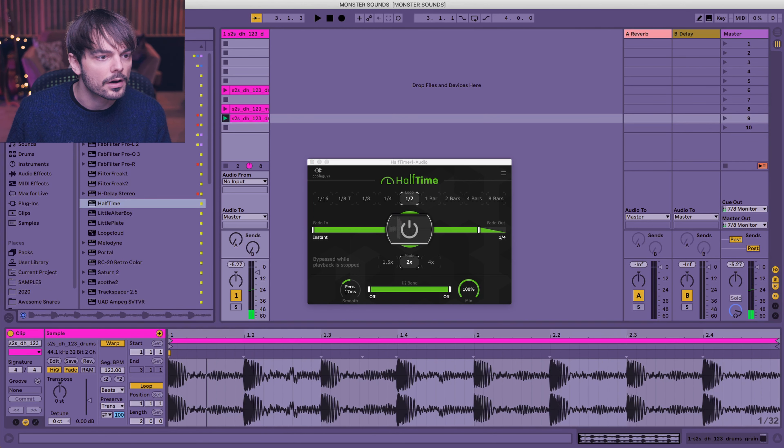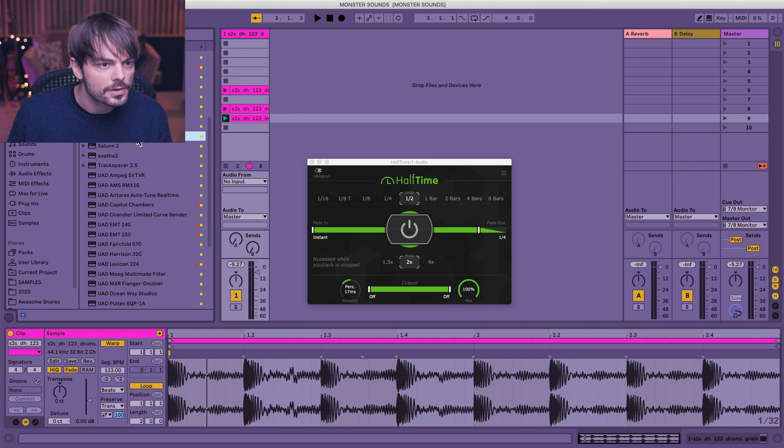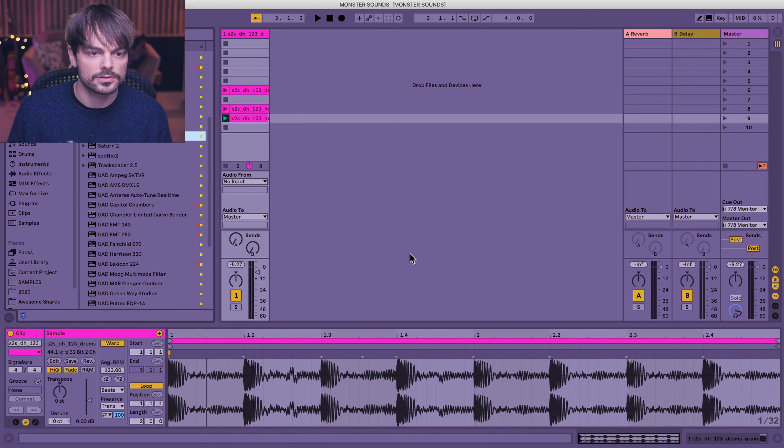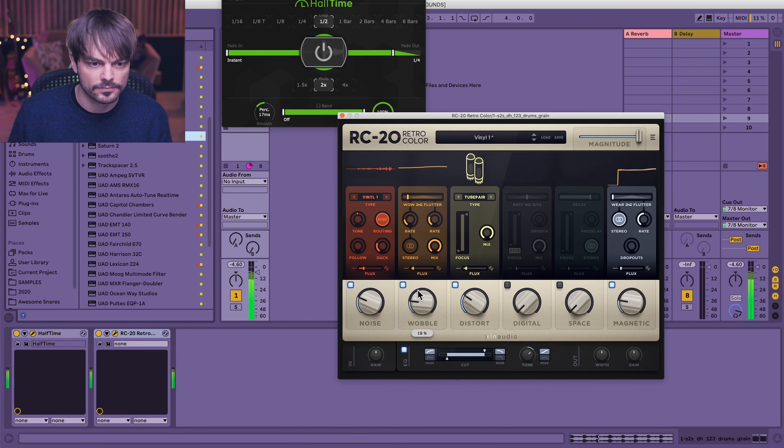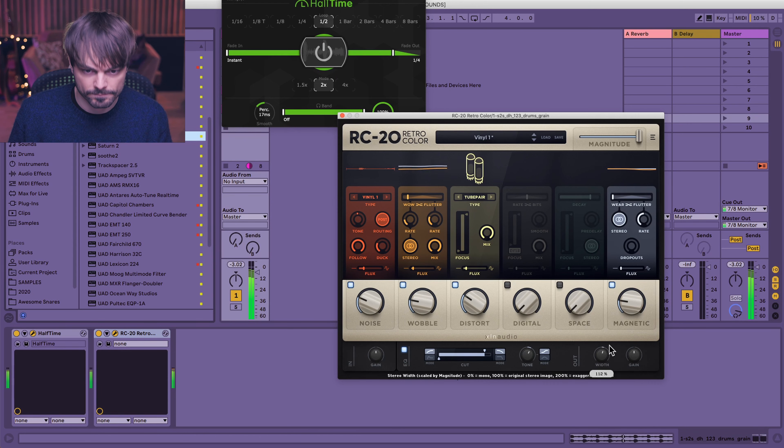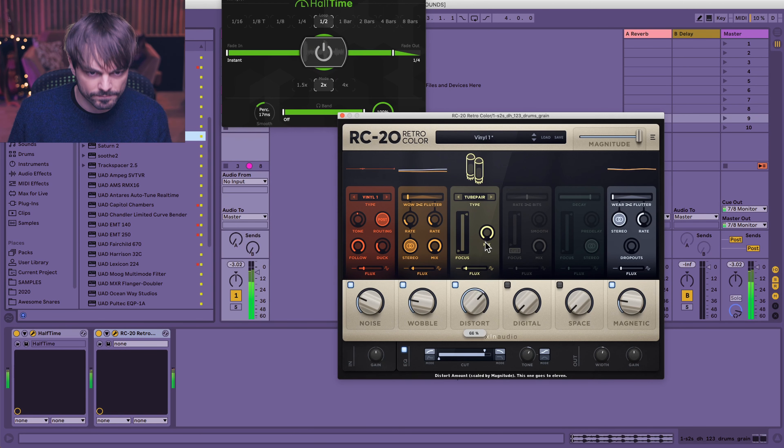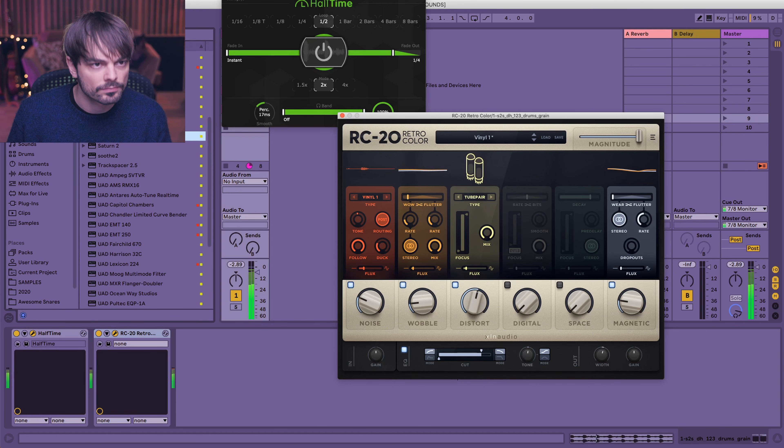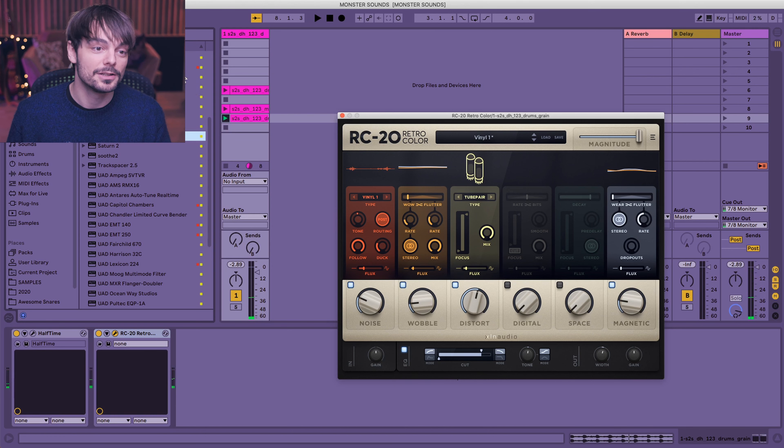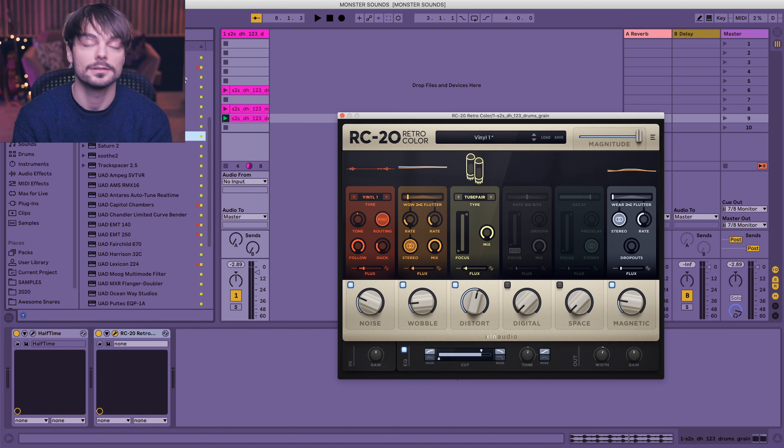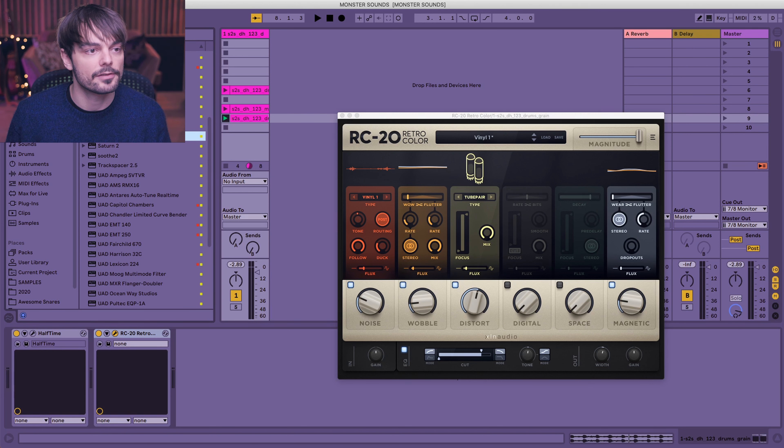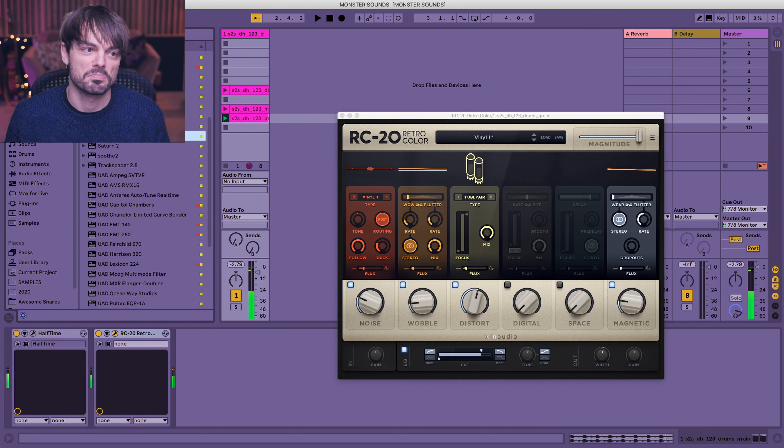Now we're talking. Let's try and process it even more. Let's put some Retro Color on here and see if we can make it even more dirty. Now that's cool. I mean, you could just put that on and start maybe jamming on the piano and seeing if it would lead on to a cool idea. I mean, this is pretty cool. It's like halftime. Nice.